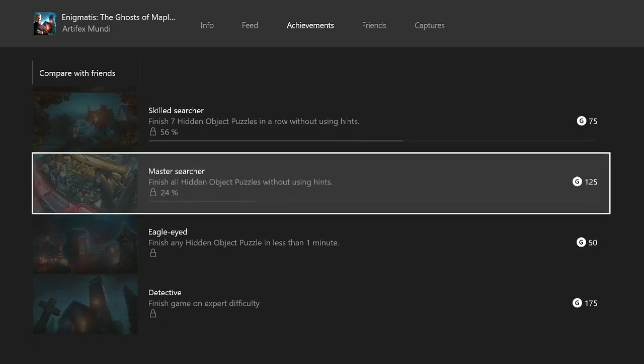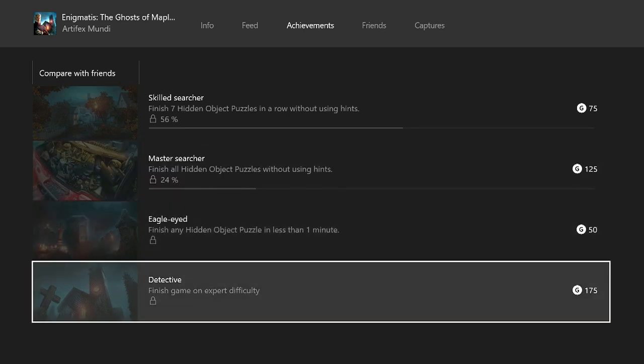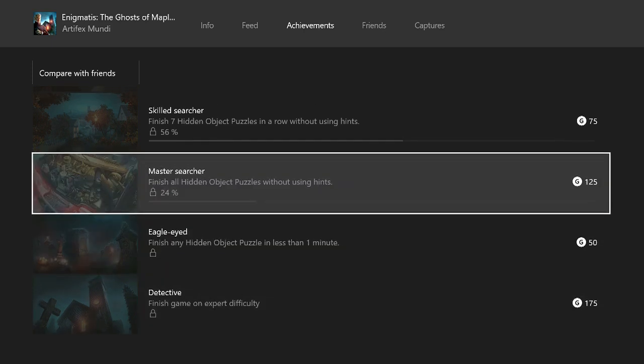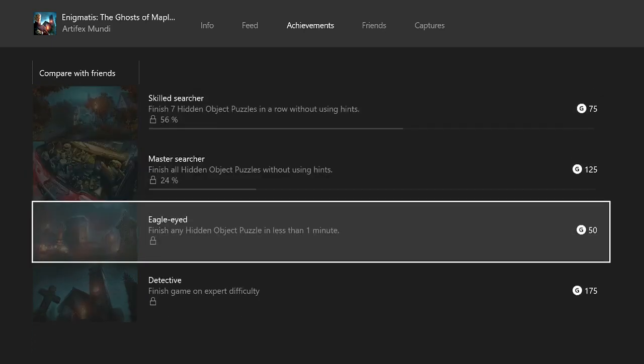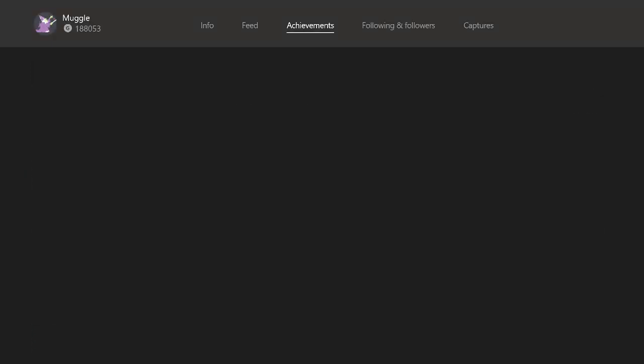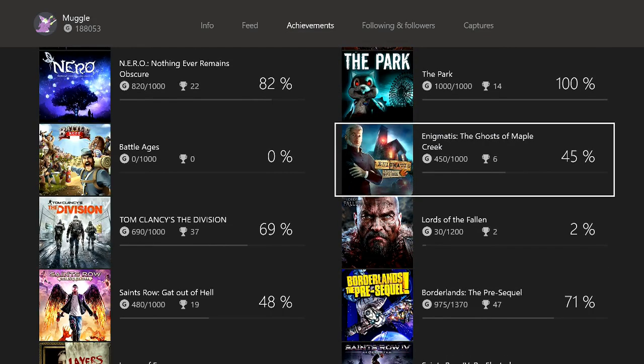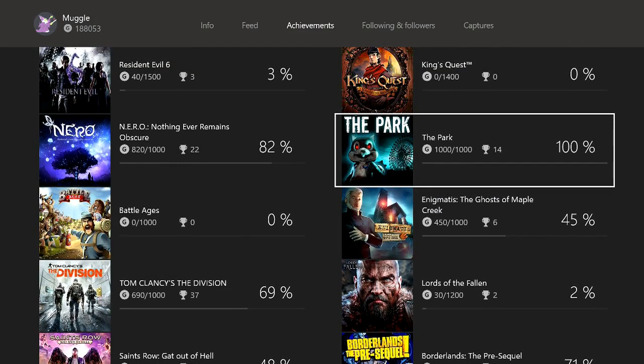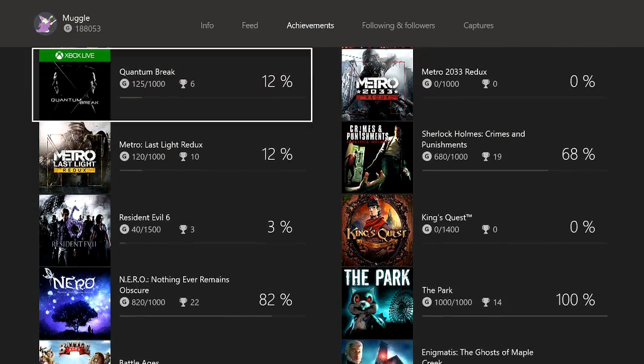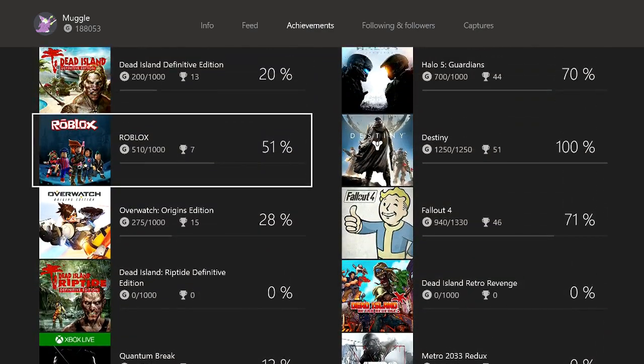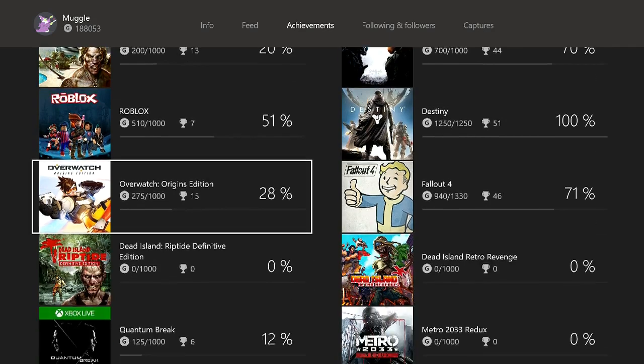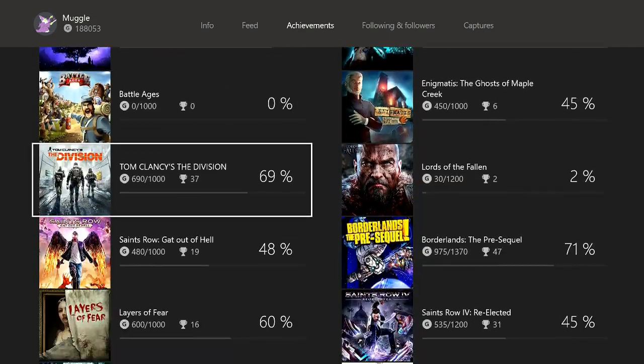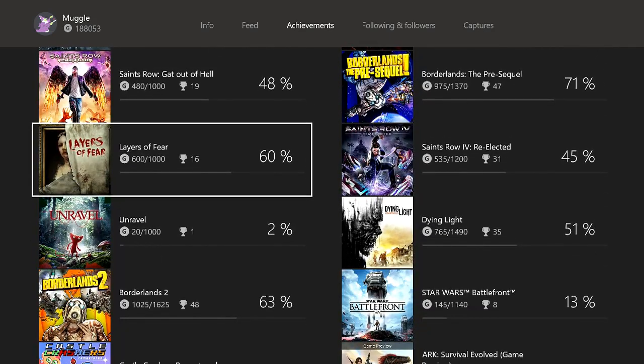Our next game is Enigmatis: The Ghost of Maple Creek. It is kind of a point and click classic style adventure game with some seek and find puzzles. It's pretty simple though, I didn't use any guides. I just did it on normal. There is an expert mode so you might want to use a guide to ensure that you quickly solve the puzzles, you don't have to use any hints. Pretty easy 1000 gamerscore. I just haven't done it on expert mode yet.